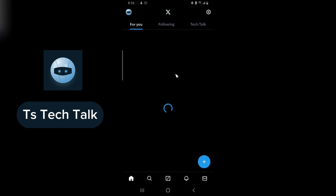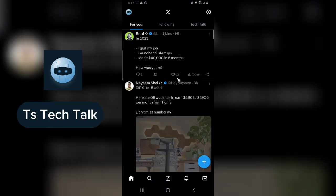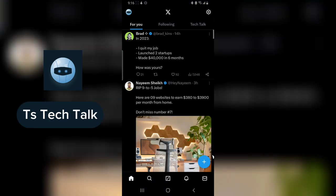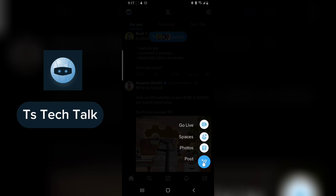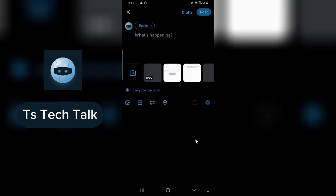If you are making use of Twitter and you're on your mobile, all you need to do is go ahead and open your Twitter. Now let's assume you have a draft and you do not know where they are saved. I'm also going to show you how to save drafts on your Twitter.